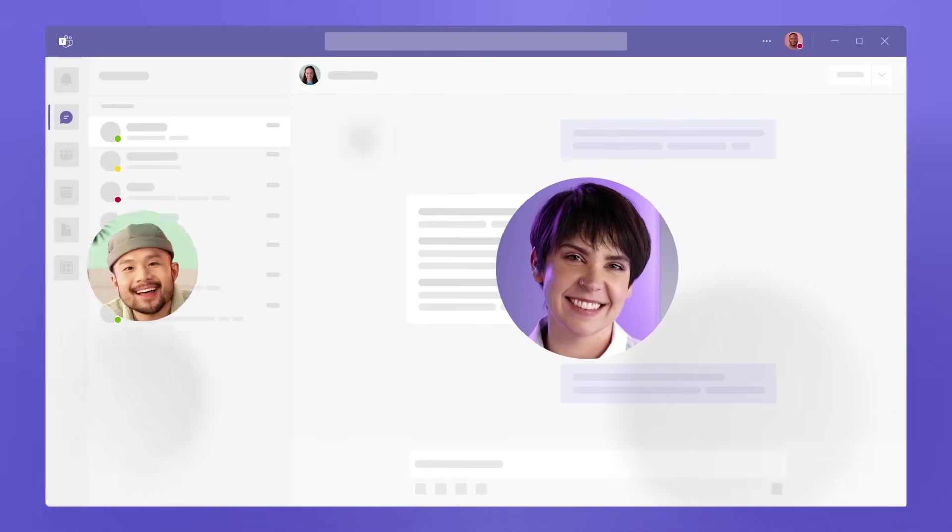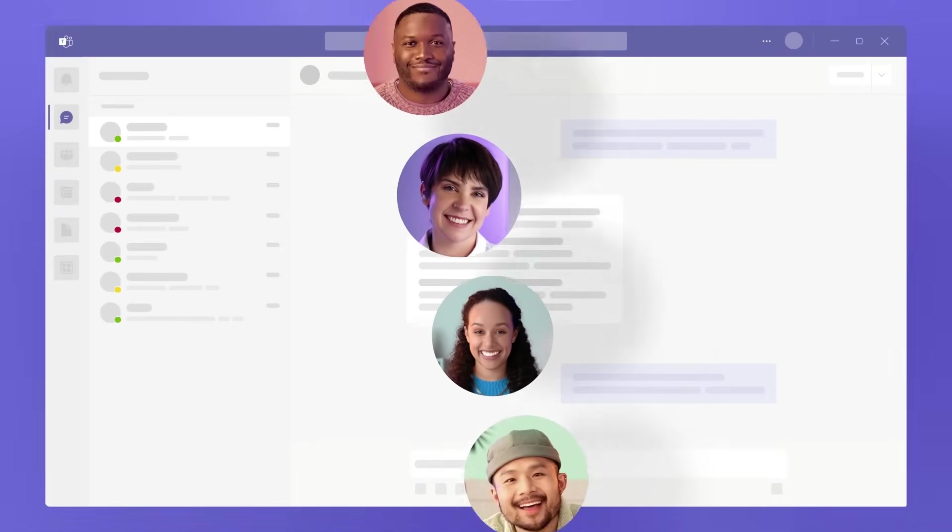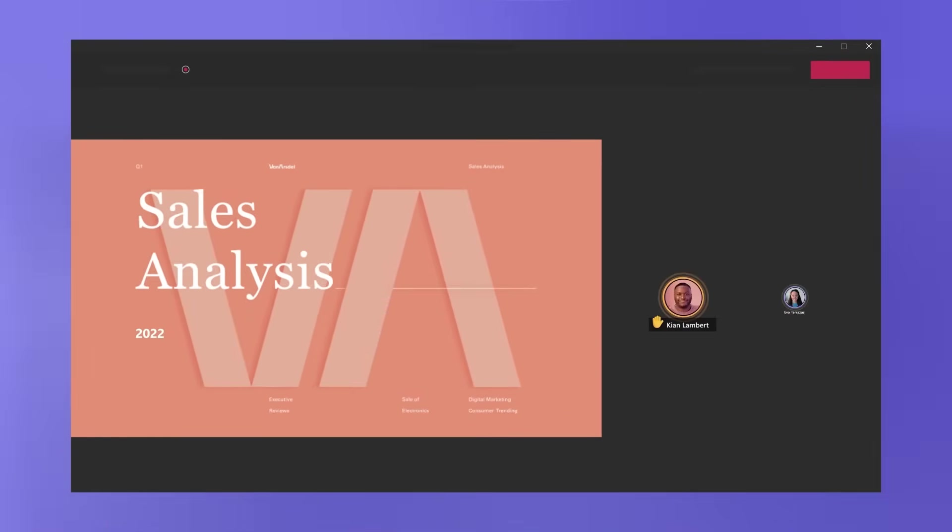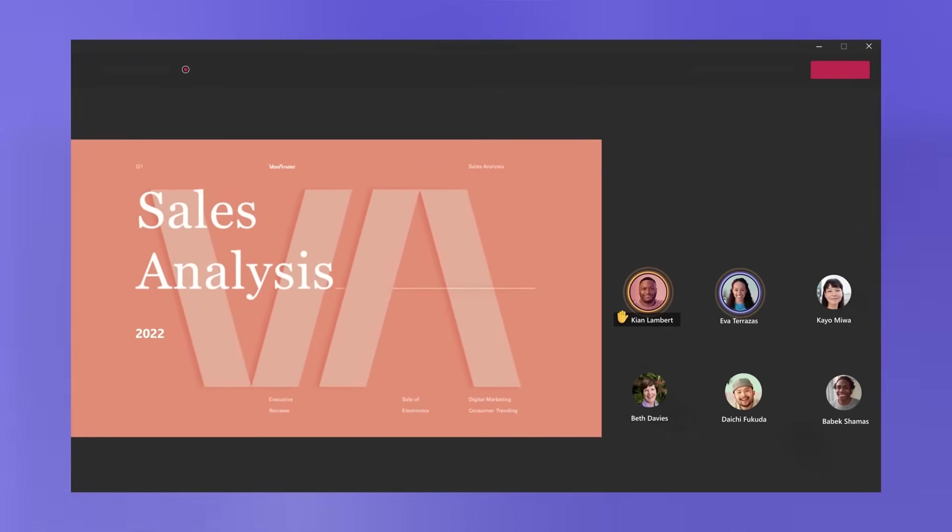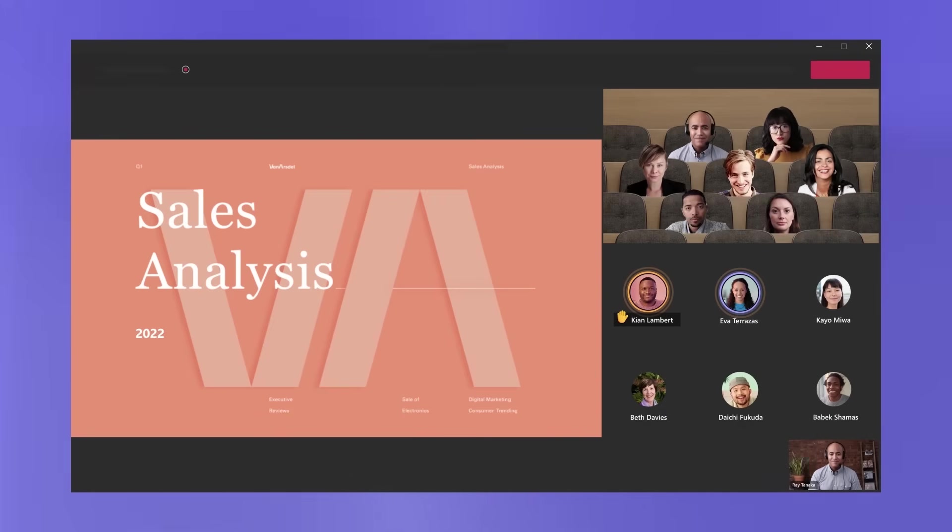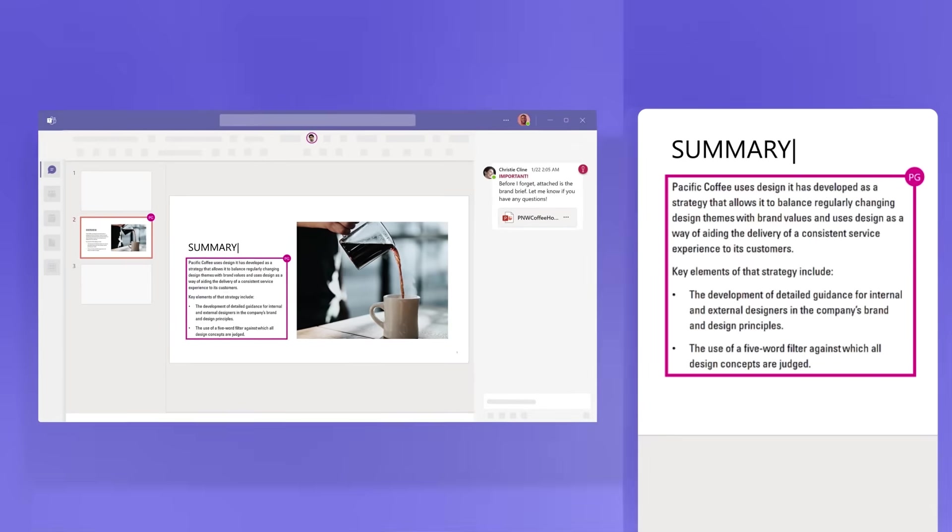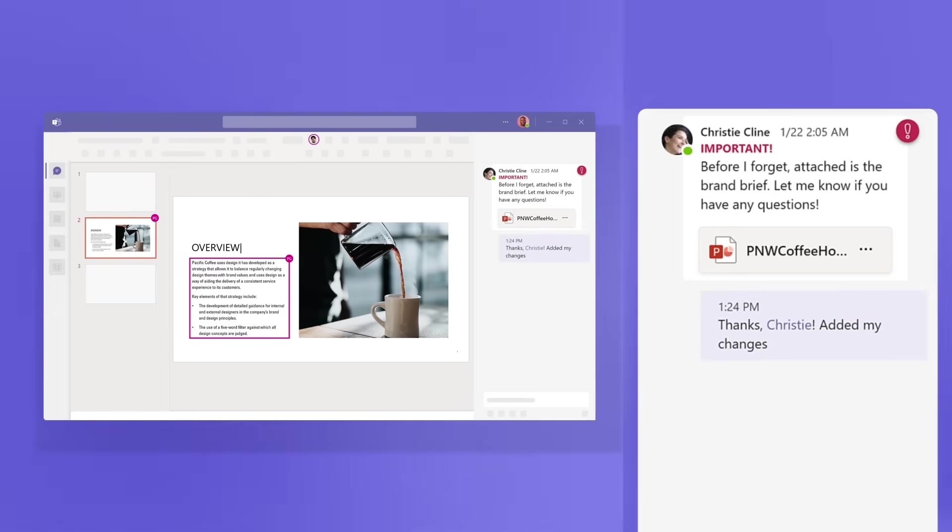Teams is a space where you and your team come together. But it's more than just a place to chat or join meetings. Teams bridges the gap between in-person and remote teammates. It makes working in real time or at your own pace easier than ever before.